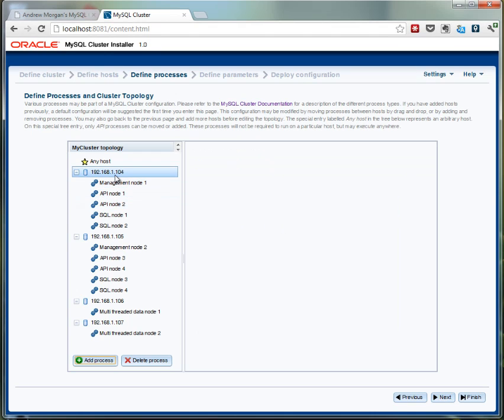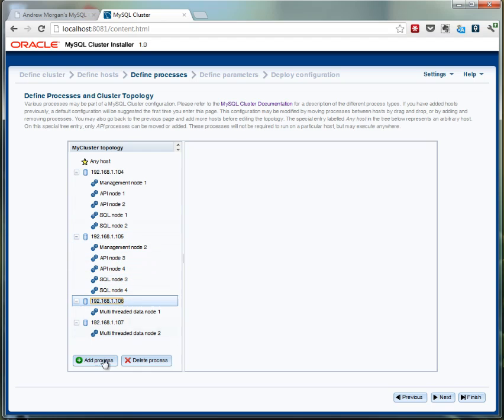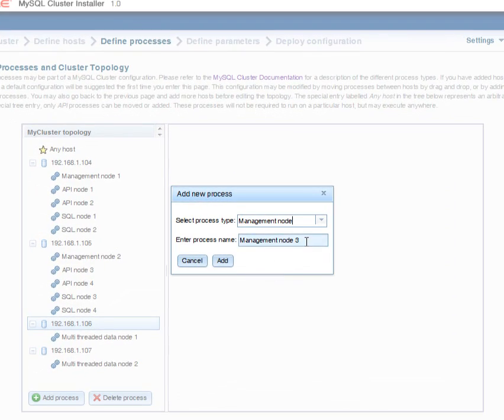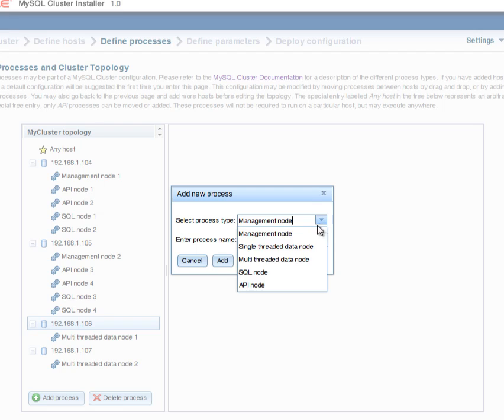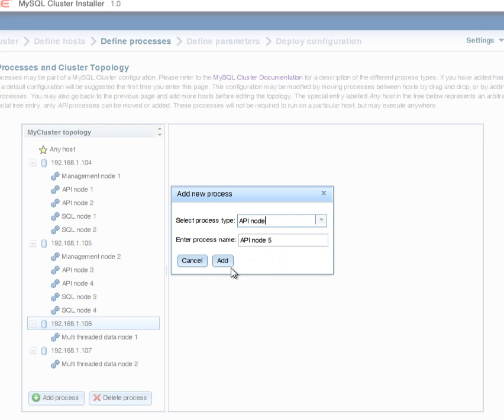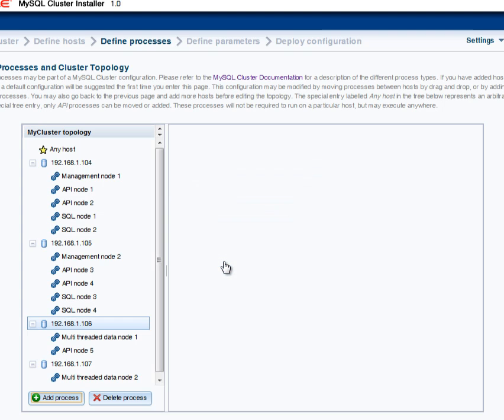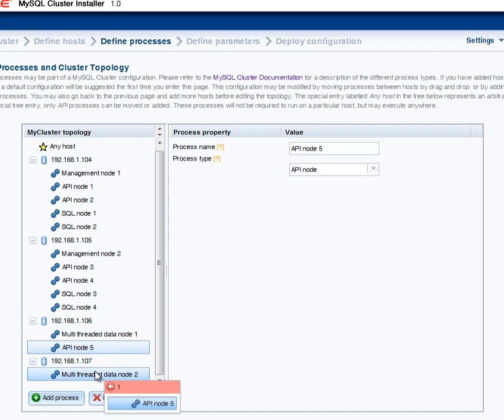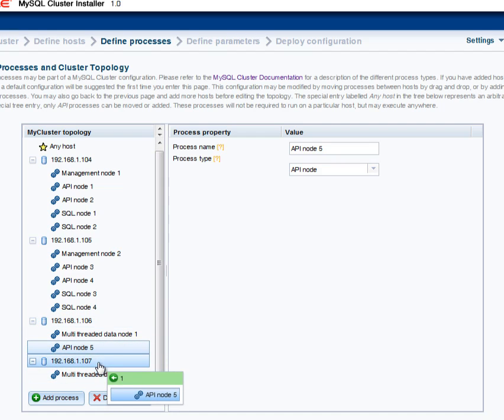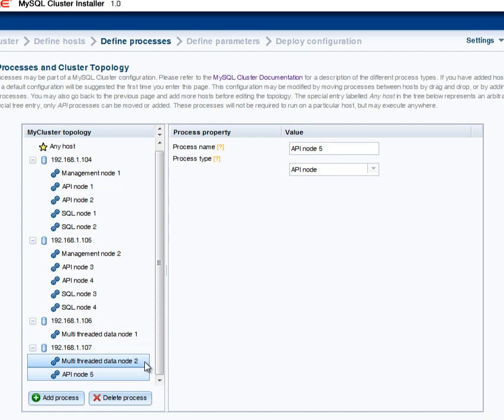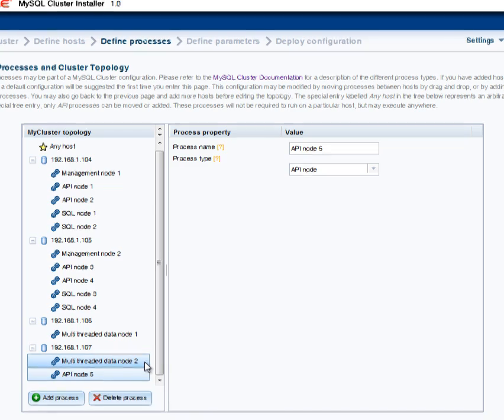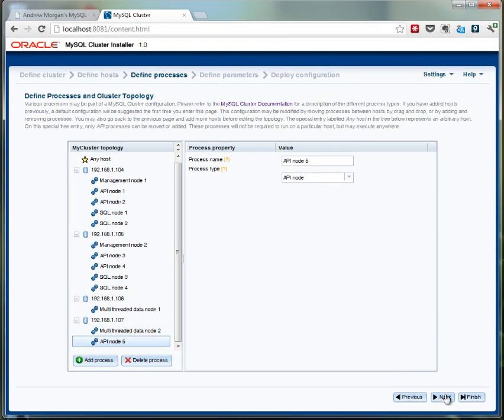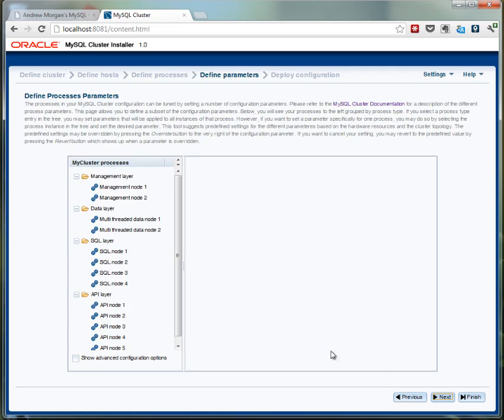So on the next screen I can see the different nodes that have been configured. So we've got management nodes, API nodes, MySQL servers, but I'm going to add a new one. So I'm going to add an API node. So basically that's just a connection that applications can use to connect to the database. So that's added it to the 106 server, but I've changed my mind. I want to put it in the 107 server. So just drag and drop. So very simple to create new processes and change the hosts that they're going to run on.